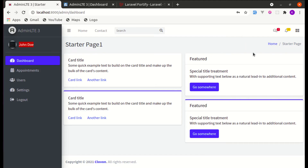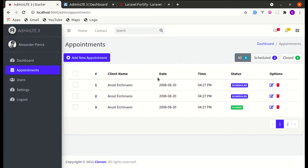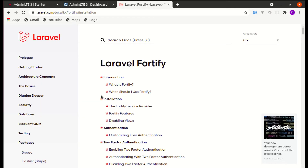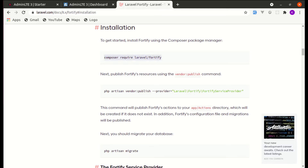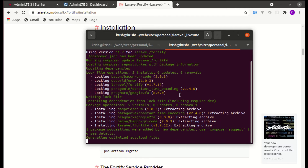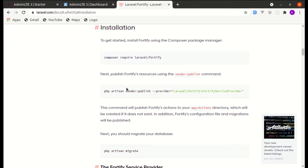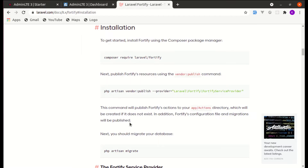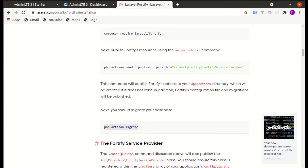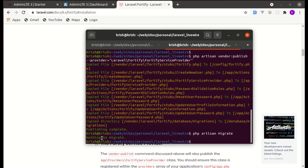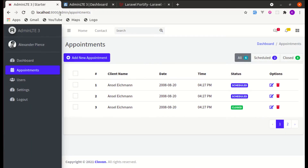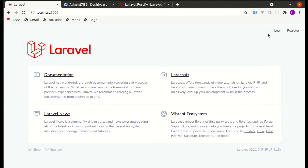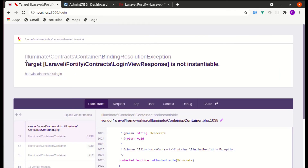Let's get started by installing the Laravel Fortify package. Head over to the documentation, click on installation, and require the package using Composer. The package is successfully installed. Now let's run vendor publish to publish the resources, and then run php artisan migrate — it says nothing to migrate since I've already migrated. Now on the main page we can see the login and register links, but clicking login gives an error.